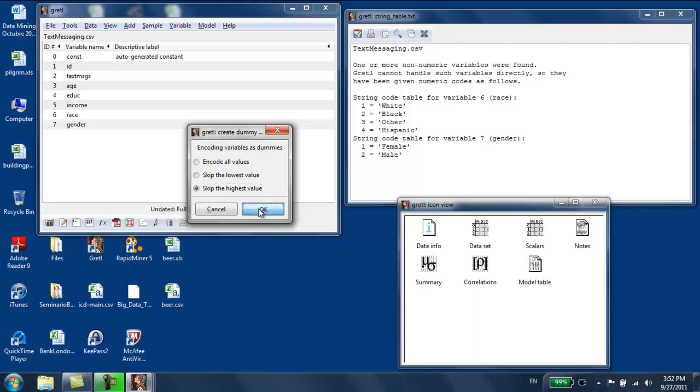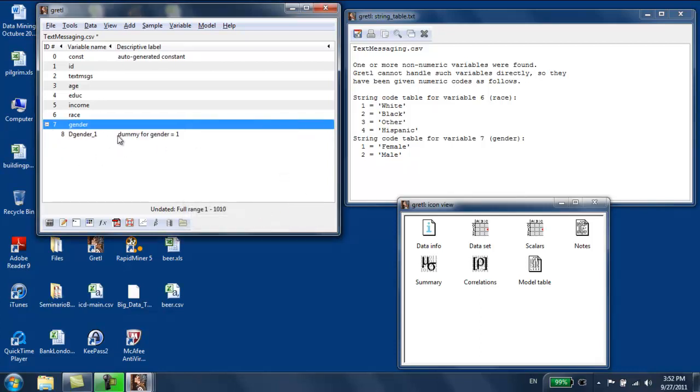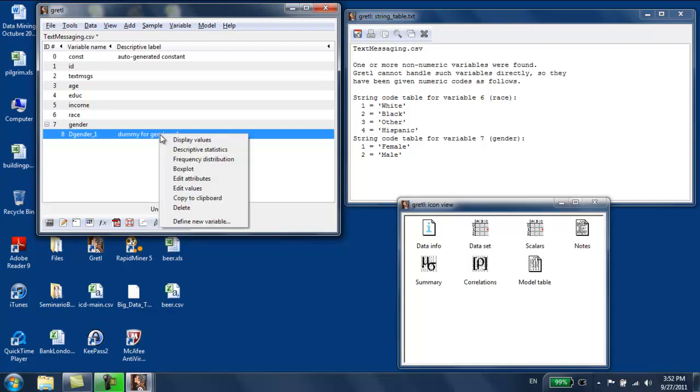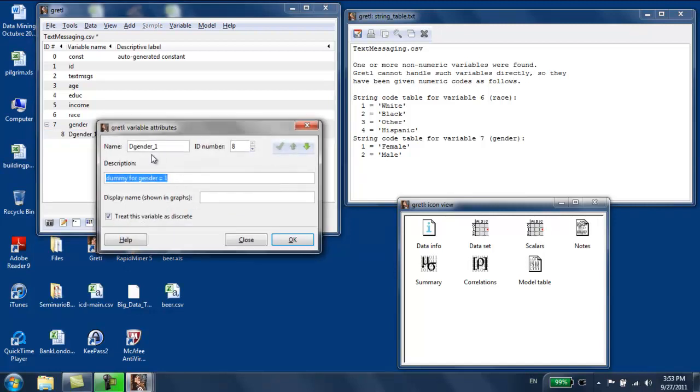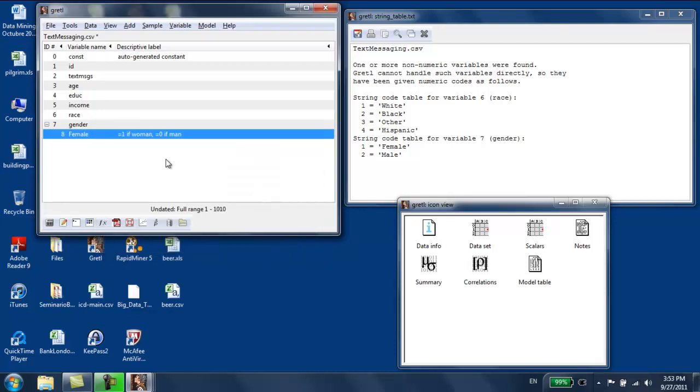What the program is going to do is it's going to create a variable that is going to be one if the person is a woman and zero if the person is a man. We're going to relabel this variable, and then we're going to click OK. That's the first dummy variable created.